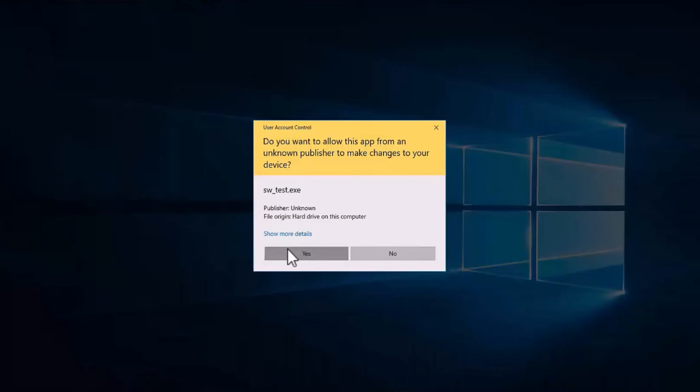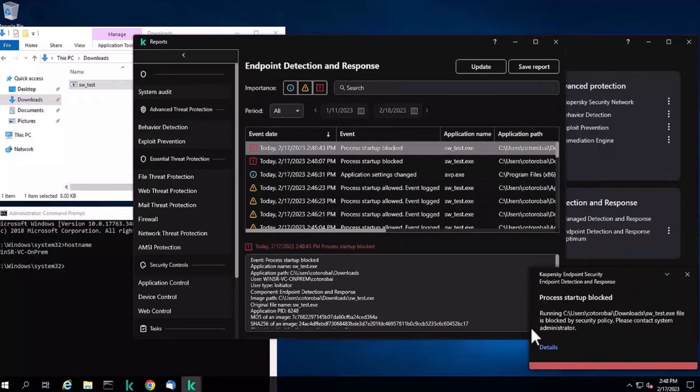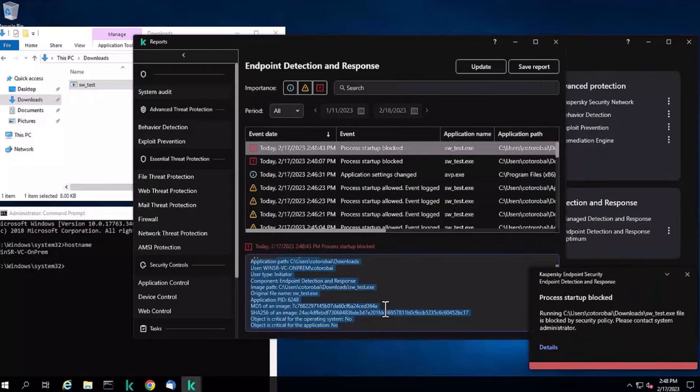On the managed device, run the test executable one more time and EDR often blocks the startup of the application.